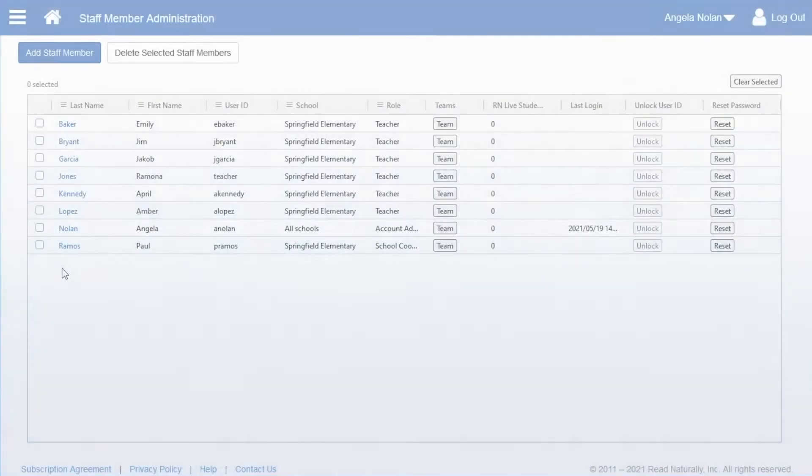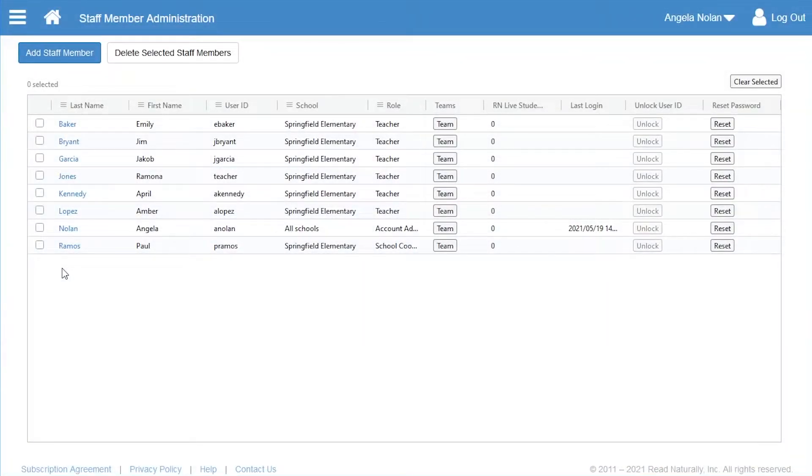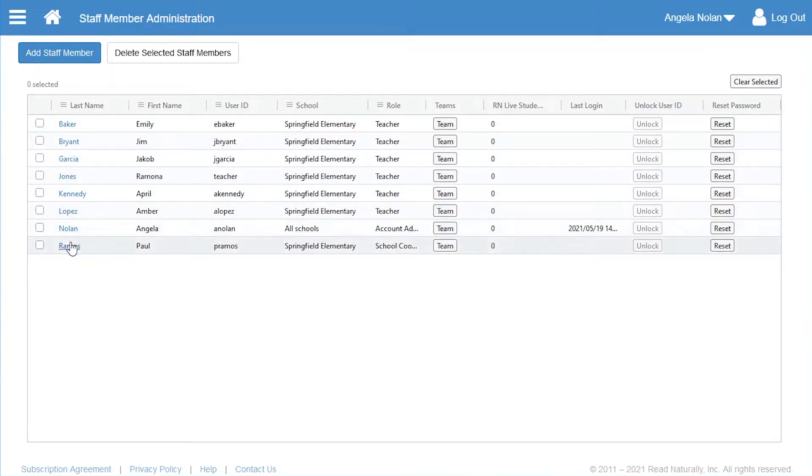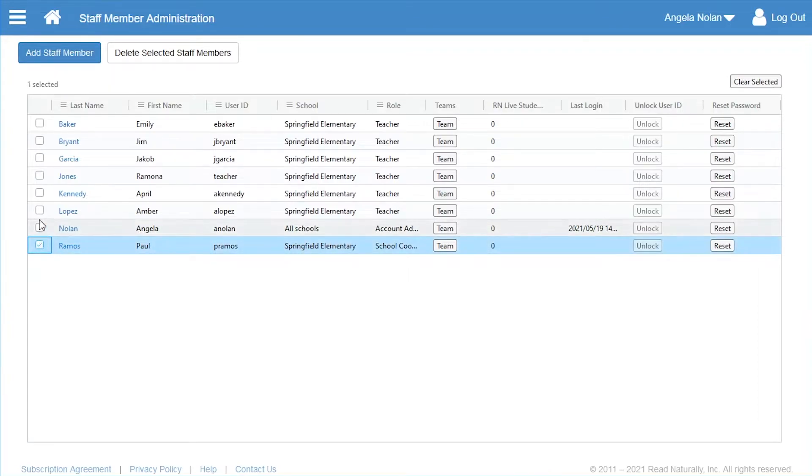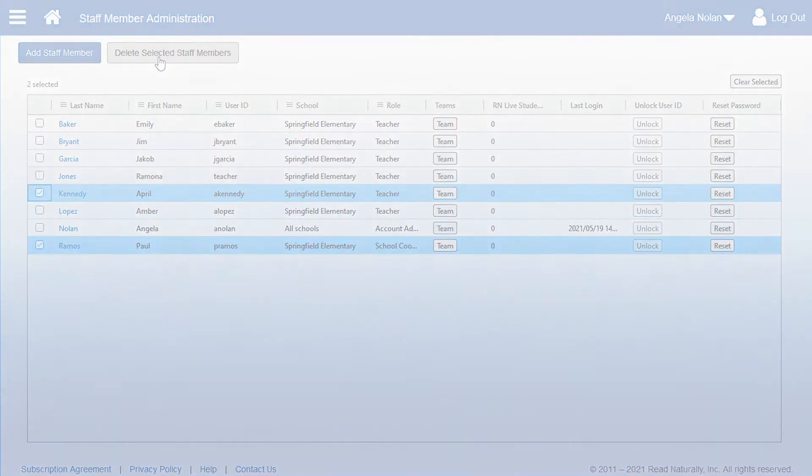On this page, you can also edit a staff member's information by clicking his or her name. And you can delete a staff member by selecting one or more checkboxes and then clicking Delete Selected Staff Members.